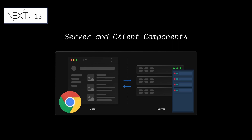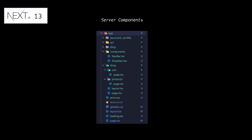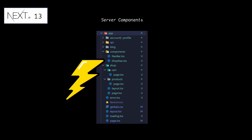With server and client components, React can render on the client and the server at the component level. All components inside the app directory are React server components by default. This allows you to automatically adopt server components with no extra work. With server components, the initial page routes are fast and the client-side JavaScript bundle is reduced.